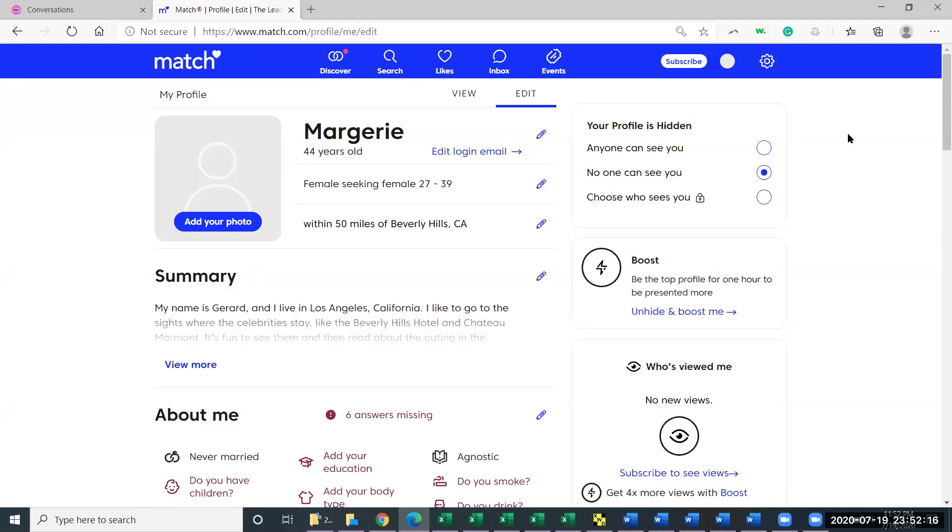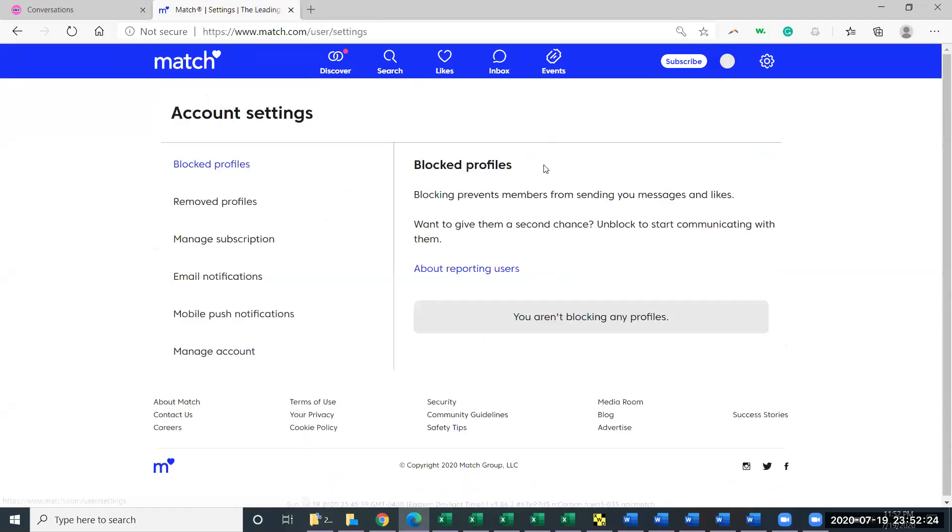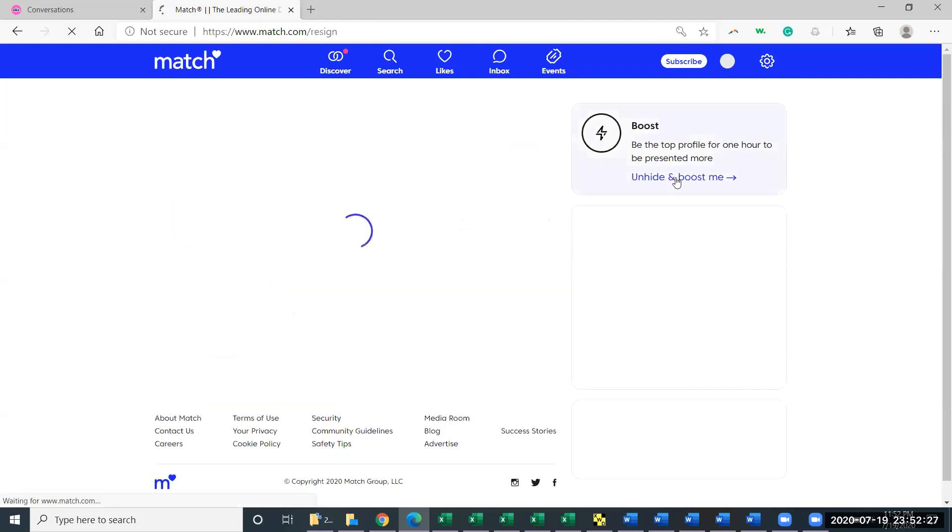Now if you want to cancel things out or to turn off your automatic renewal, you're going to go to the gear button in the top right corner. You'll hit Settings and then you'll go to Manage Subscription.